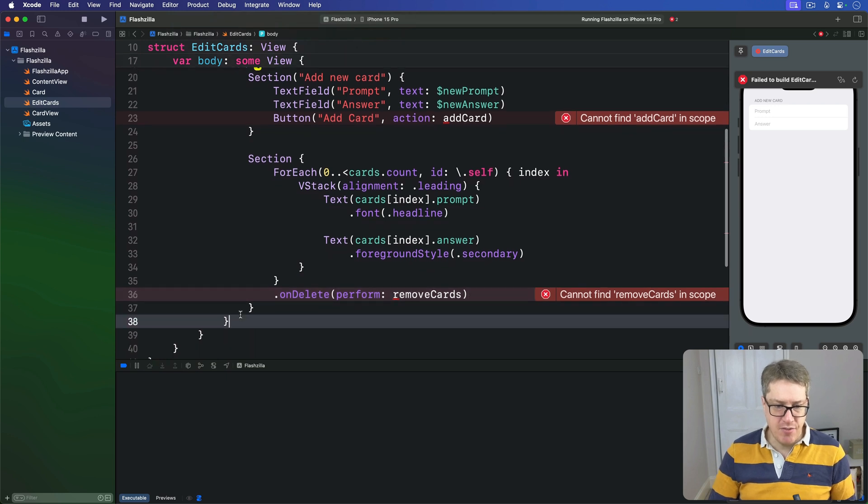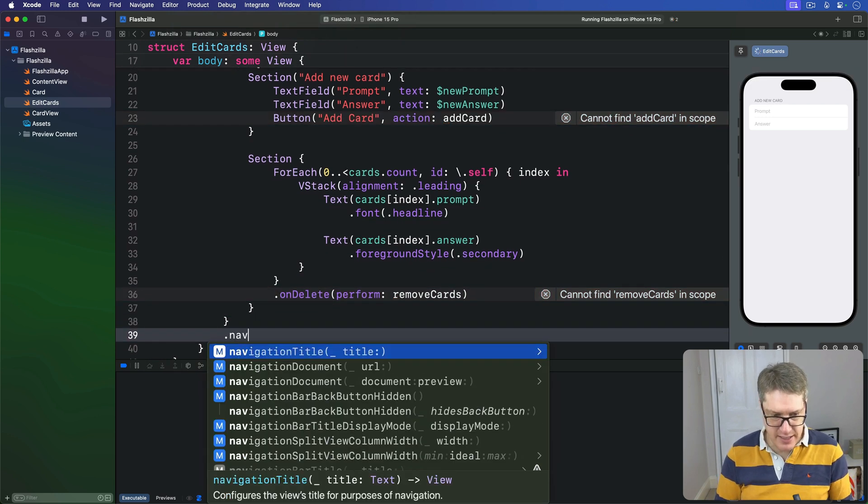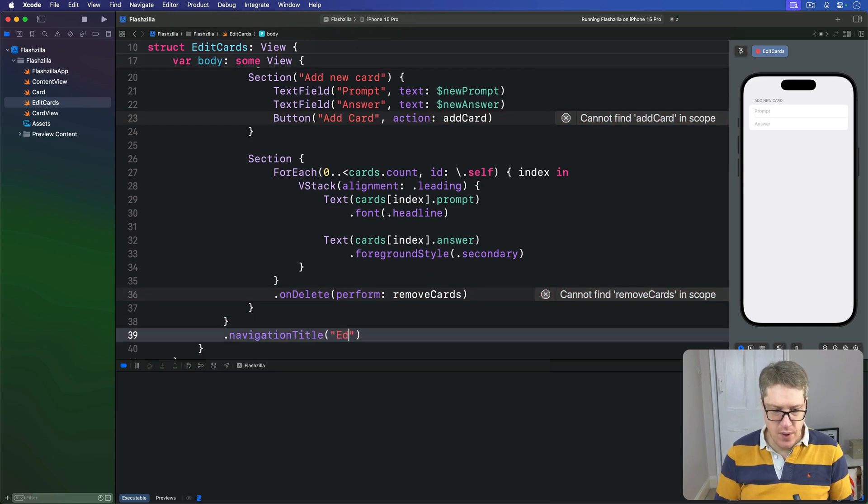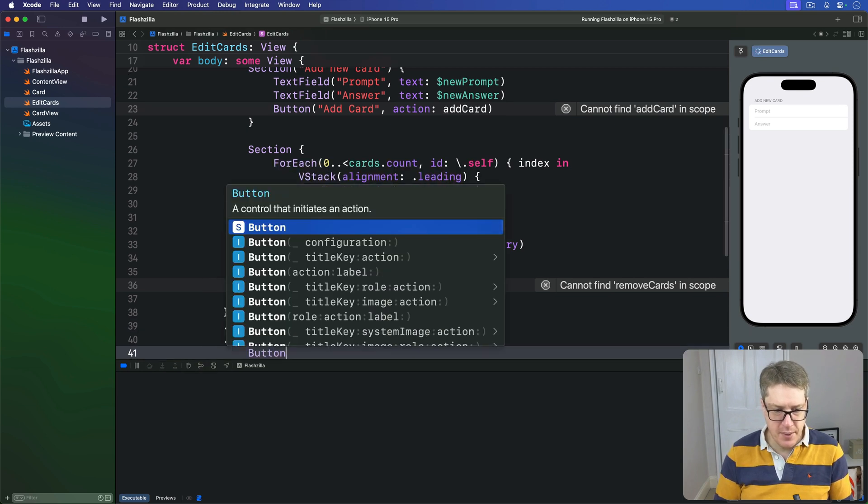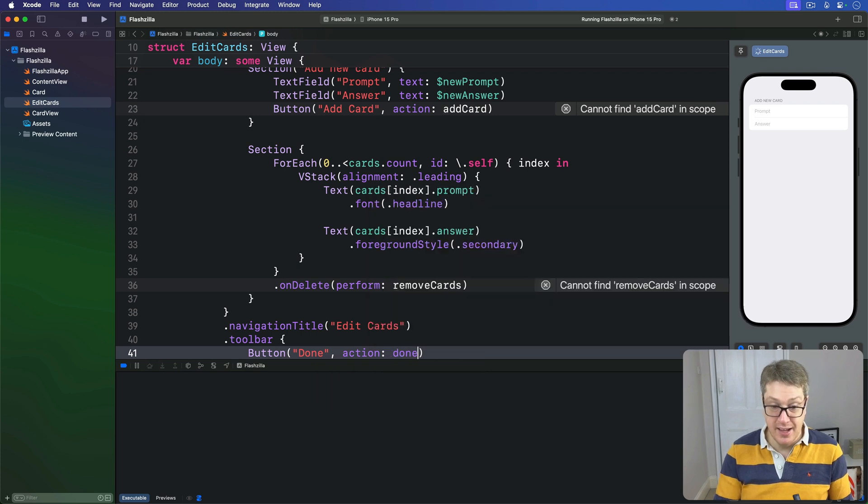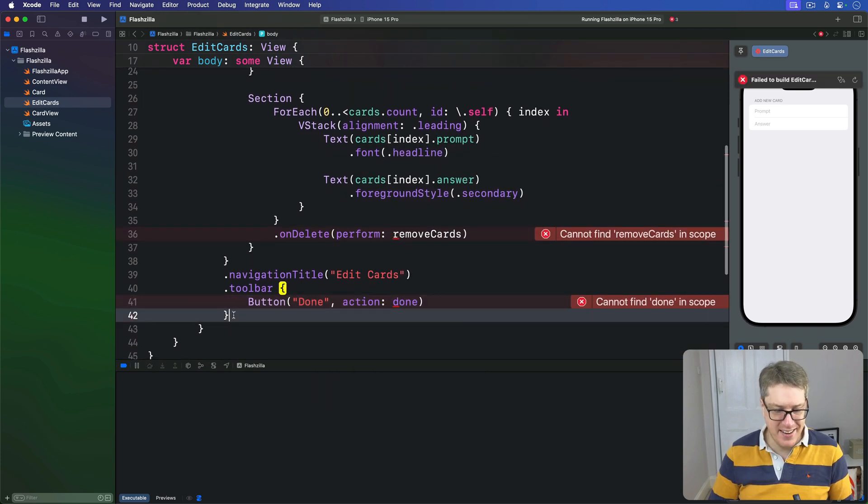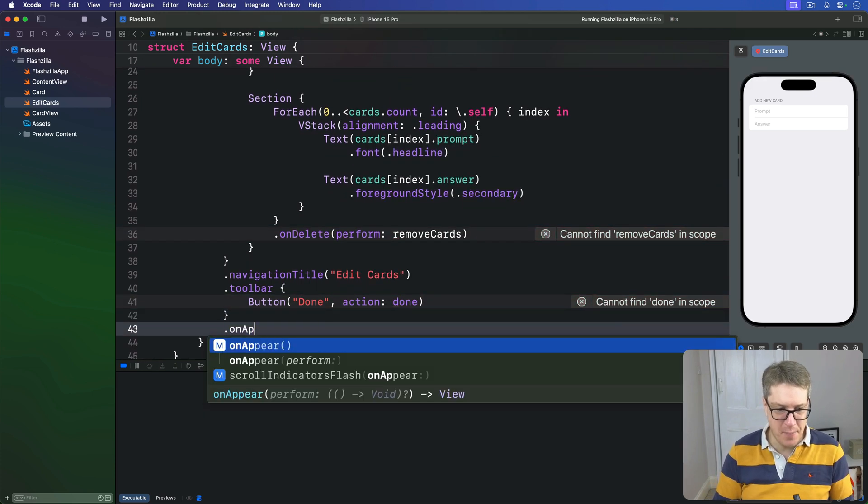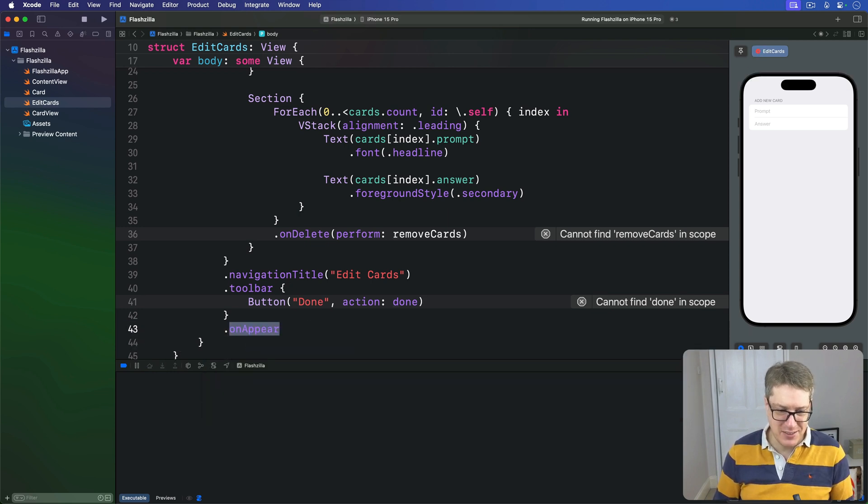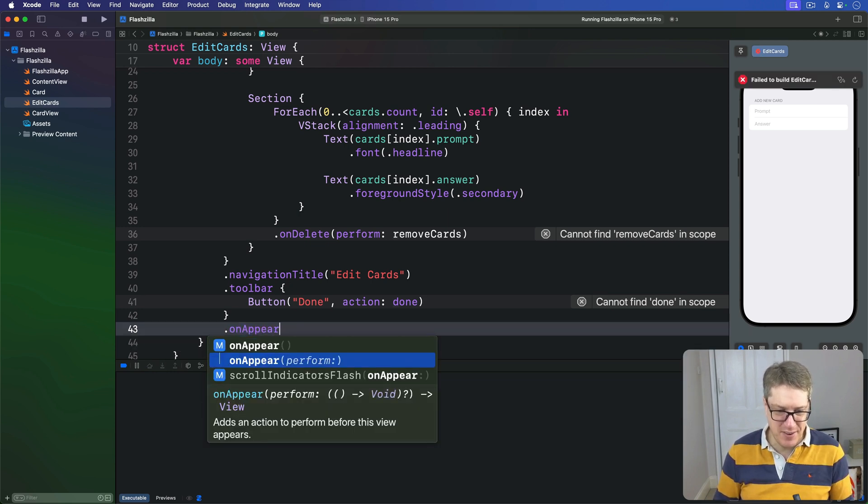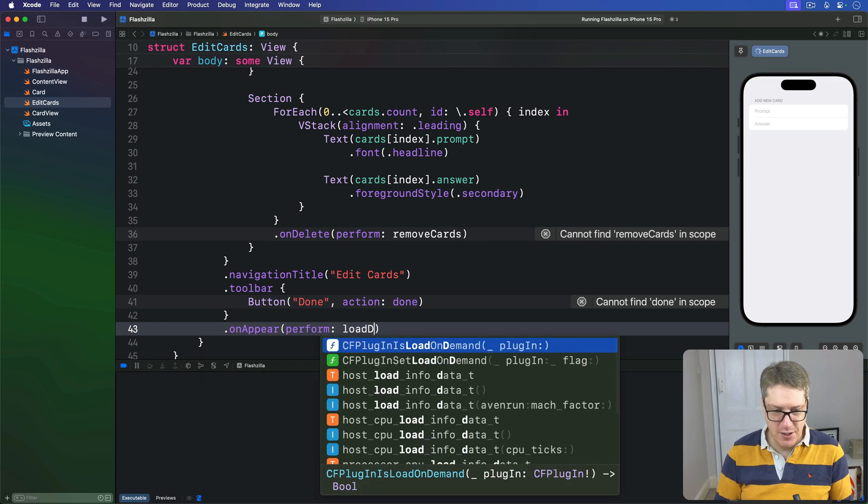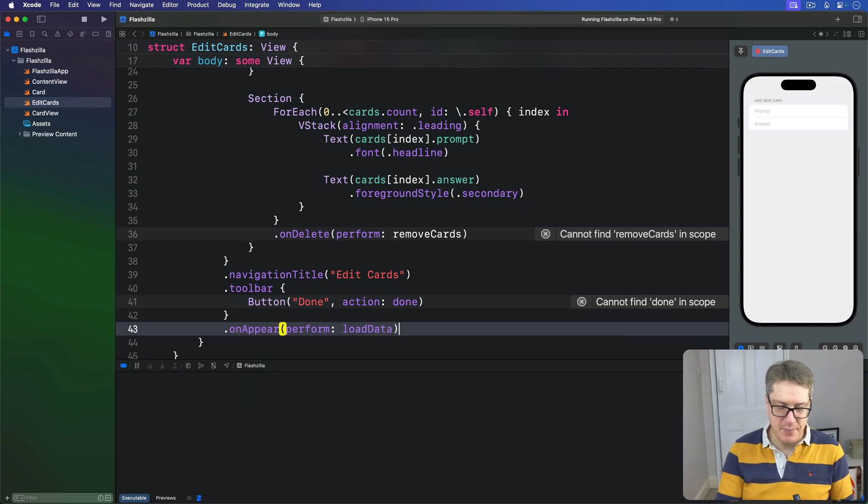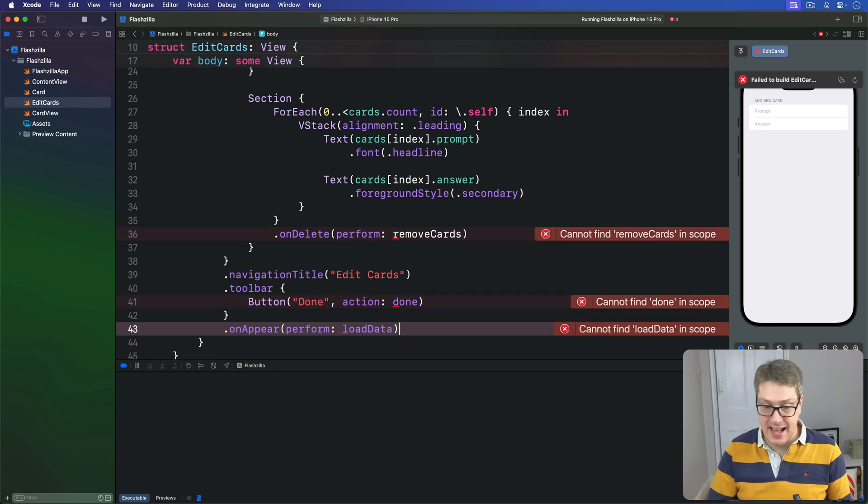Then for our list itself we have a navigationTitle with Edit Cards, then a toolbar where the button saying Done action will be done, also unwritten just yet, and then another one onAppear perform loadData.